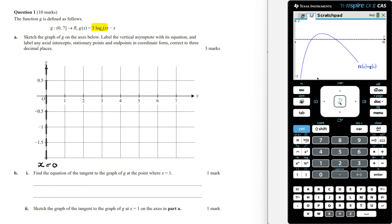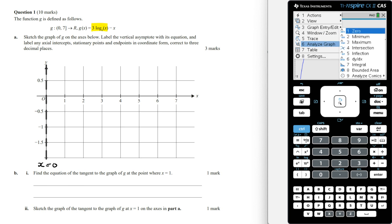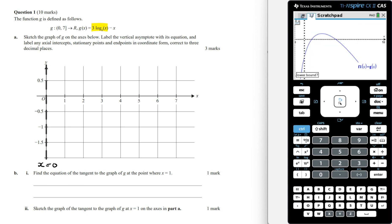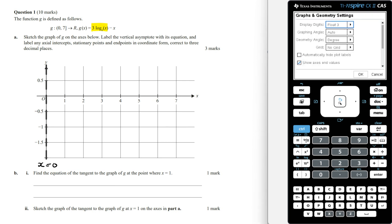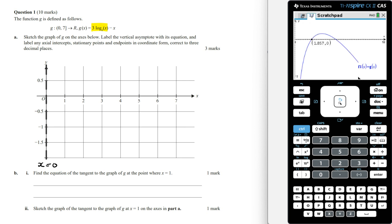The easiest way to get these is to use the analyze graph function and then go to zero for the x-intercepts. We choose the lower bound and the upper bound, and that gives us the first x-intercept. This is only correct to two decimal places, so go to menu, settings, display digits, and select float 4, then OK. This now gives us the x-intercept correct to three decimal places, and we can mark it on the graph.